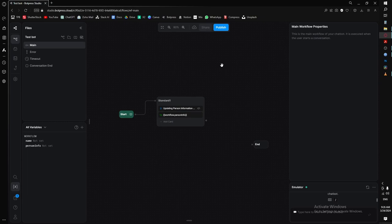Welcome to episode two. This episode is going to be about the basic building blocks of BotPress — the nails, the screws, and the rebar that is what we build with.